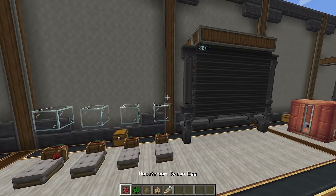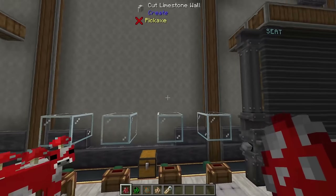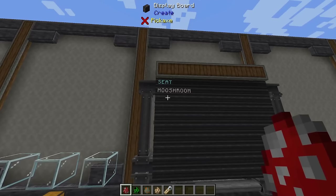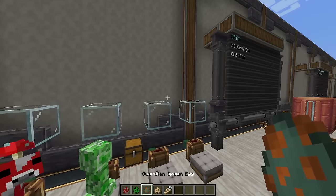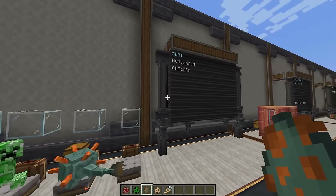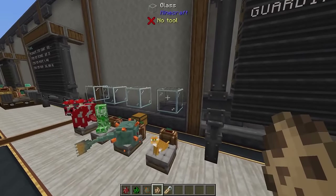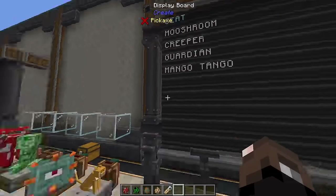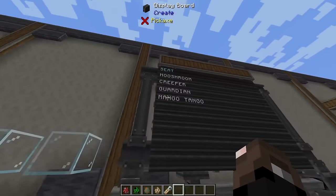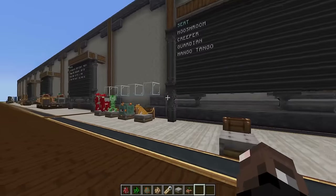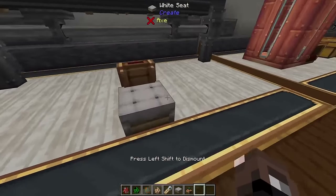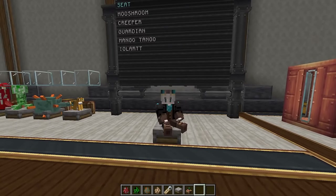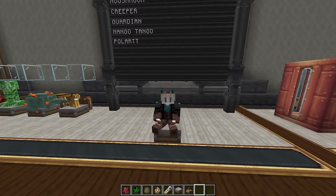Next we're going to look at seats. If there's a mob sitting in a seat, the display link will read what mob is in that seat. Once it pings it'll read 'mooshroom', and this works with all kinds of different mobs — a creeper, a guardian, even a cat. What's really cool is you can name the animals and it'll show their name, so it doesn't just show 'cat' but actually shows the specific name of that cat. It will also show the names of any player seated — so if a player sits in the seat it'll update to show their username is sitting there.